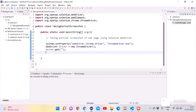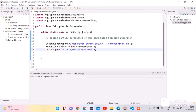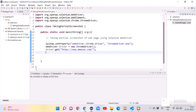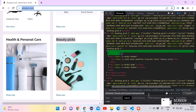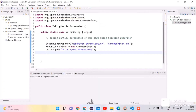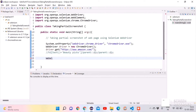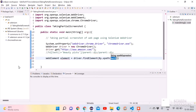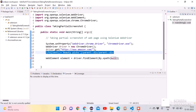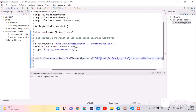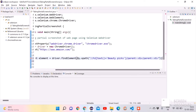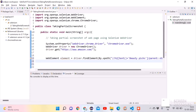Copy amazon.com and paste it inside the double quotes. Now we want to take the screenshot of the 'Beauty Picks' section. Copy the XPath we just identified and paste it inside the code. We have to create one variable to store this section, so we will use the WebElement interface: WebElement element = driver.findElement(By.xpath("...")). This stores the entire section in one variable.